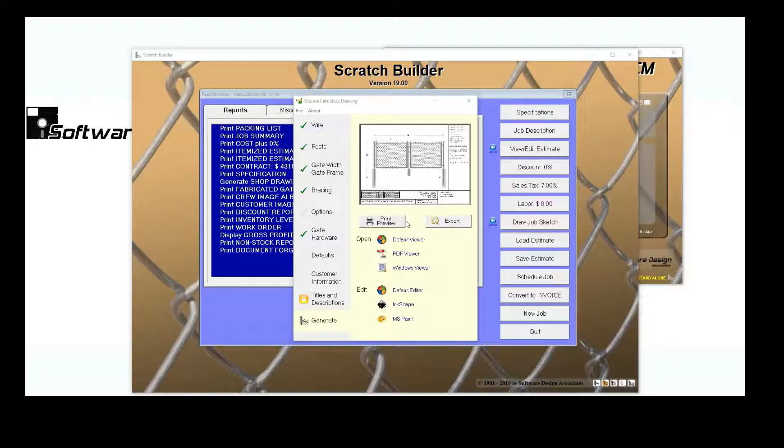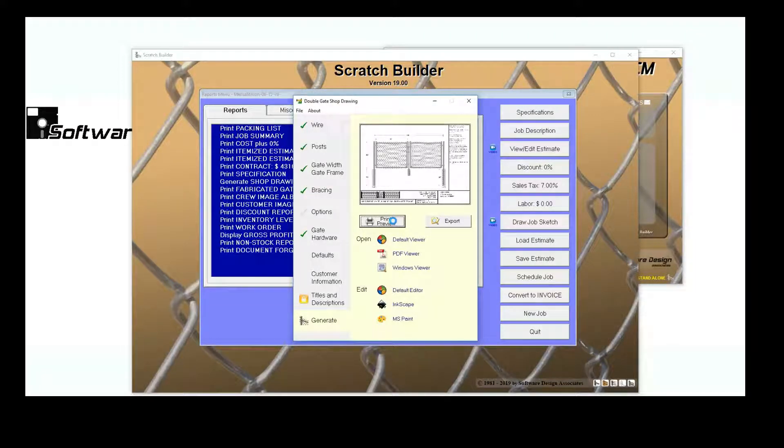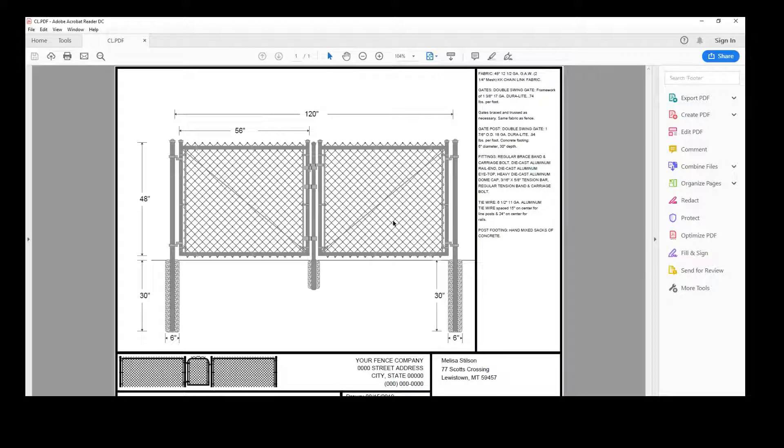Again, if you'd like to open up a second Shop Drawing preview, you'll need to save the first one under a new name.